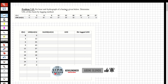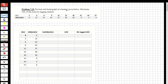Now let's read the question. The six-hour unit hydrograph of a basin is given. We need to determine the unit hydrograph for three hours of this basin by the lagging method. First, I'm going to show you the formulation of a unit hydrograph for six hours and how we are going to convert it to three hours.